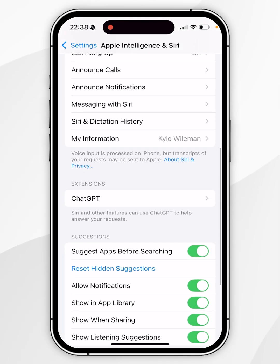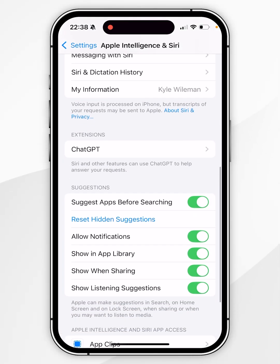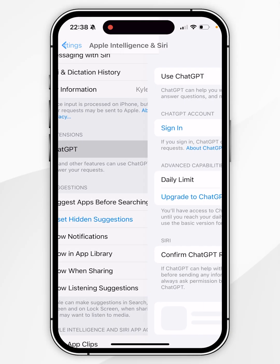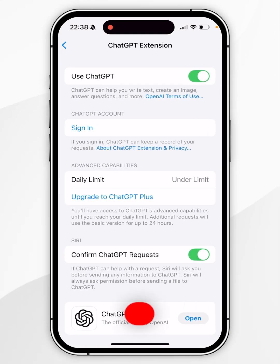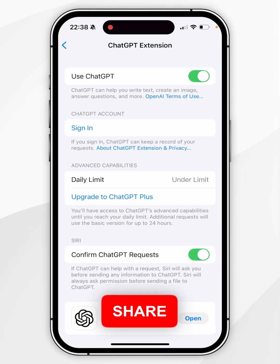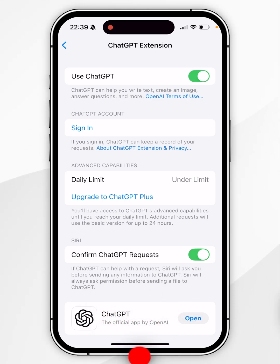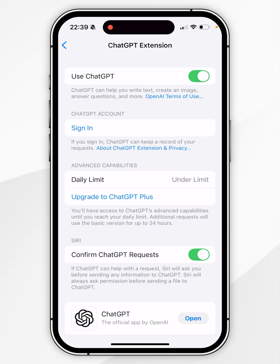Now scroll down again until you find Extensions, and you should see the ChatGPT extension. Click into that and you may be prompted with some ChatGPT information cards where you'll need to set up ChatGPT on your phone. Once you've done this, you'll be taken to the ChatGPT extension settings.